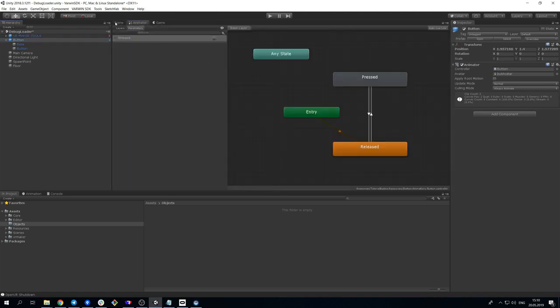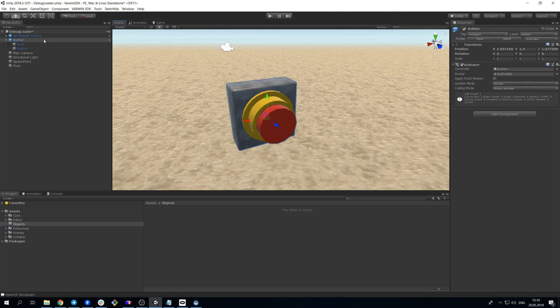To create a platform object from it, select it and go to Varwin SDK Create Object.